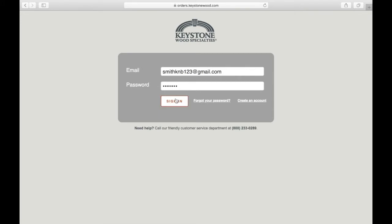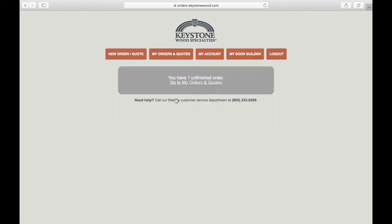At this point, you can submit an order or a quote, but for you to take advantage of instant pricing, there are two fields in your WebOE account that must be completed correctly. Go to My Account.